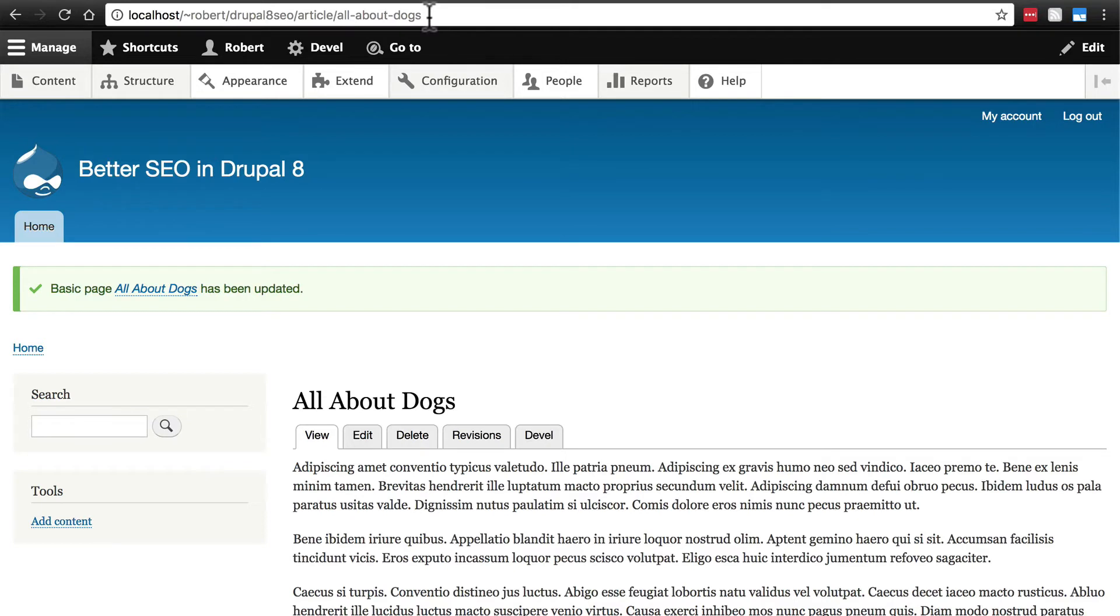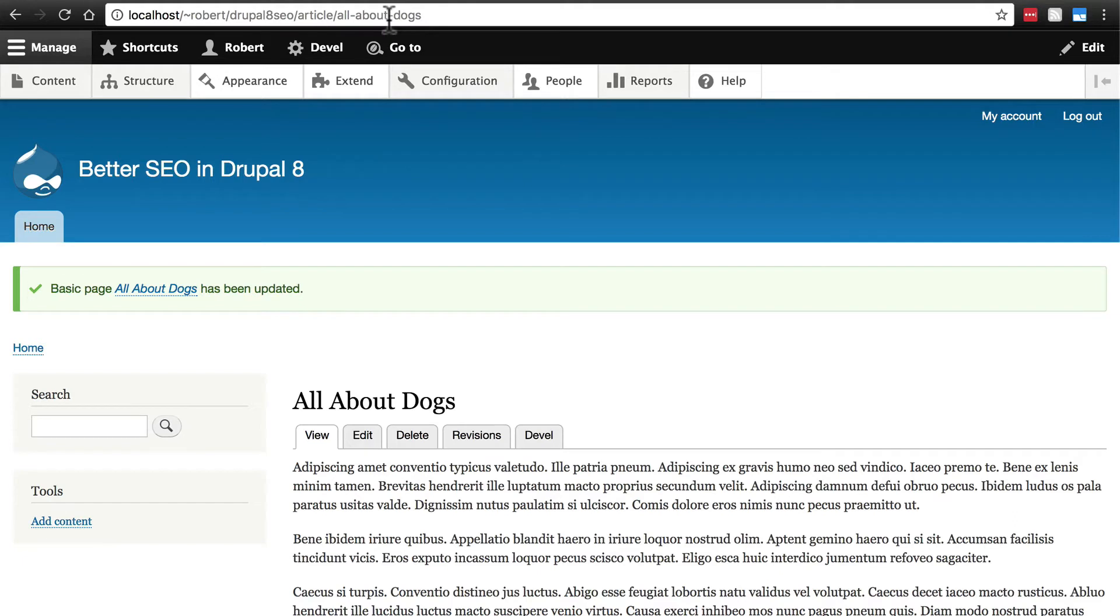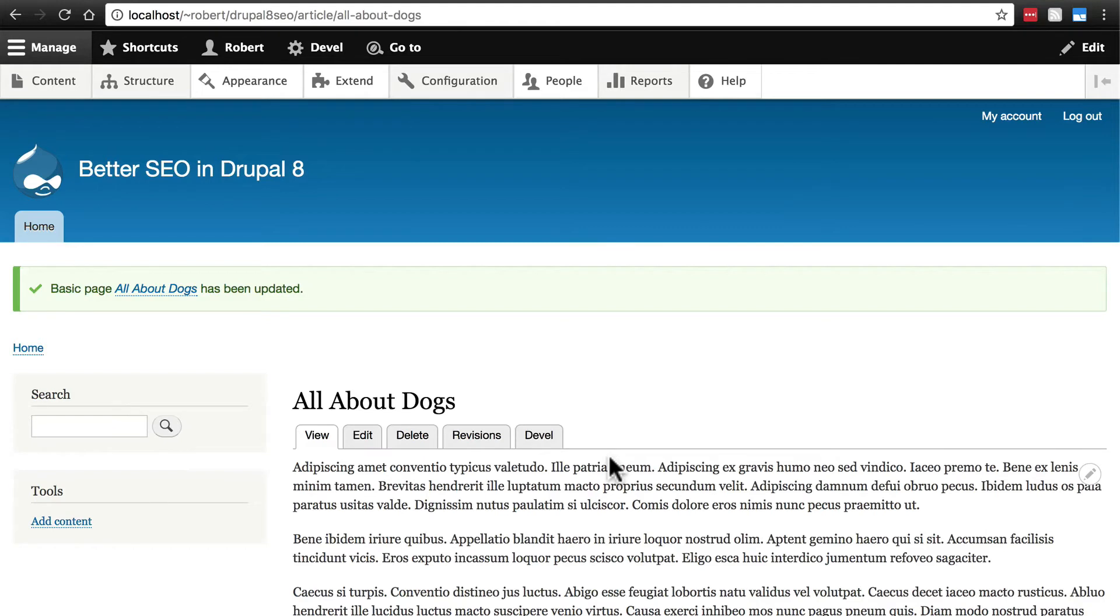Especially if someone's linking this somewhere or sending someone a link they can tell by looking at the URL what this article is probably going to be about. When we create an alias this way we're actually changing the URL of this node essentially.